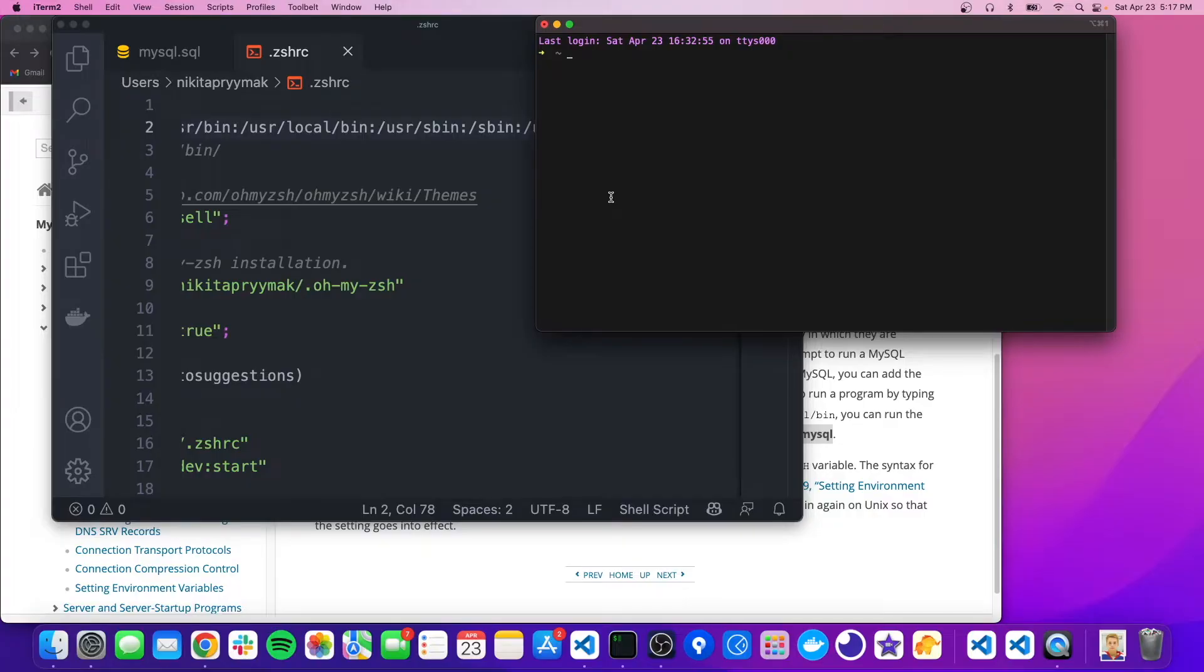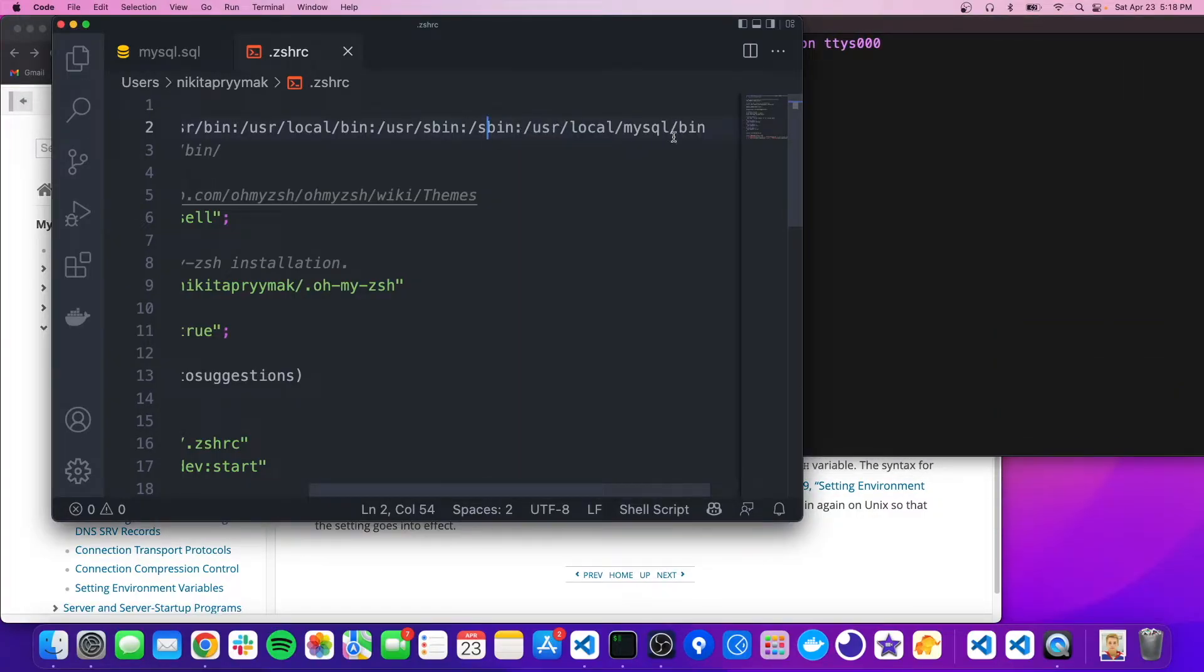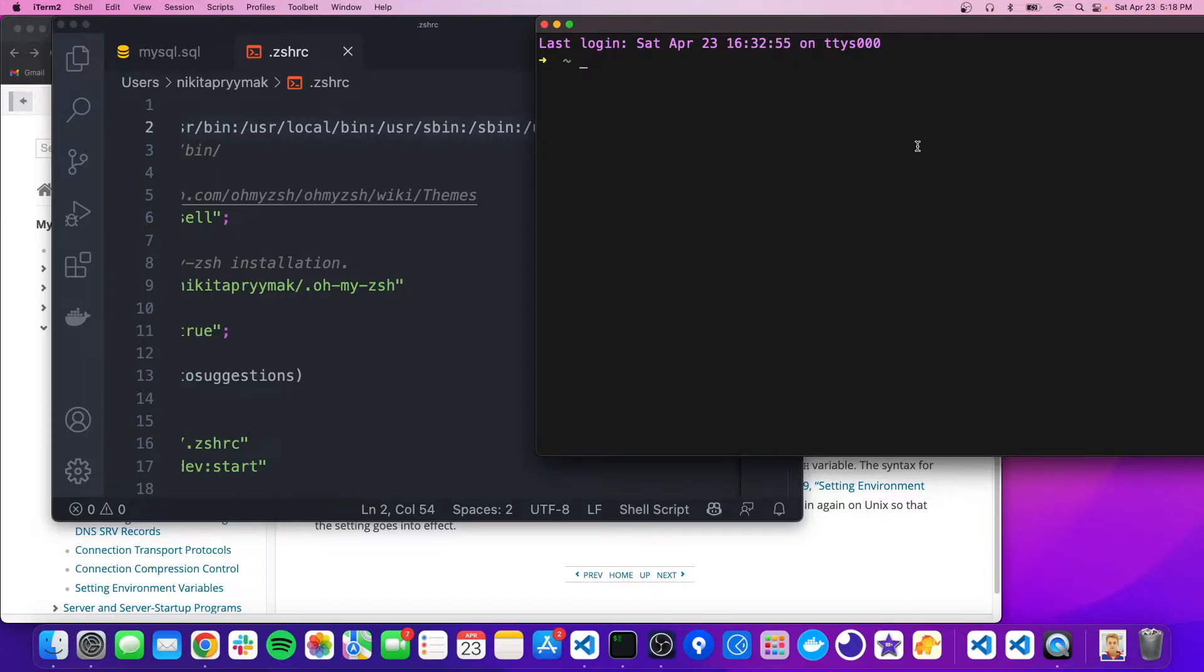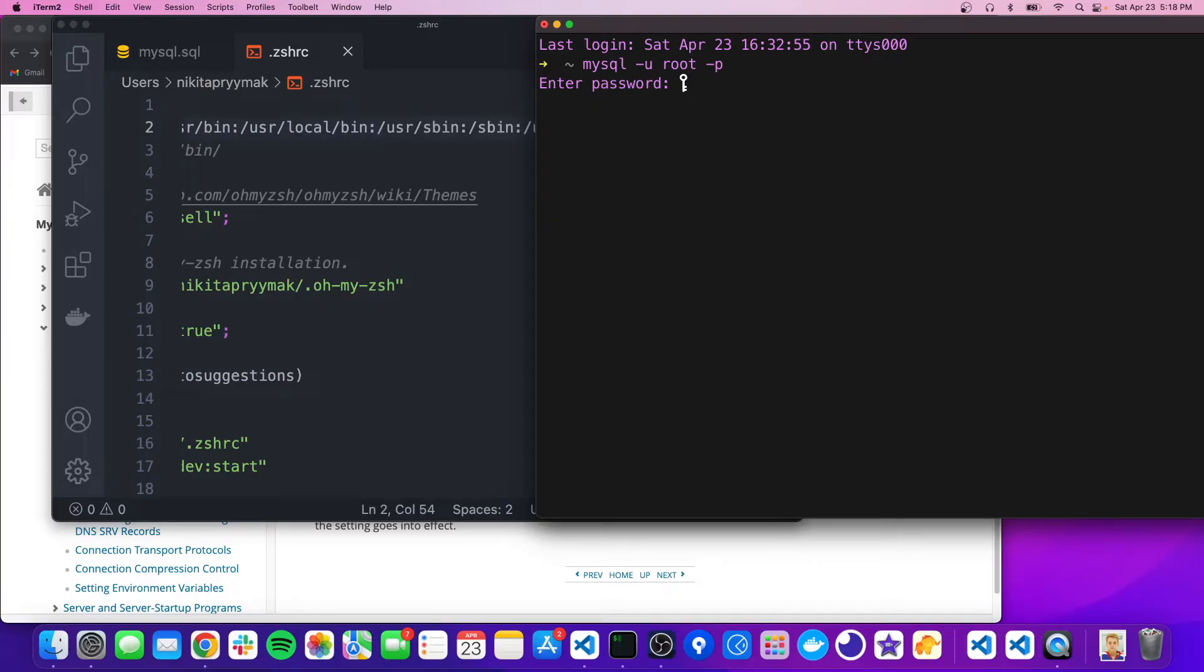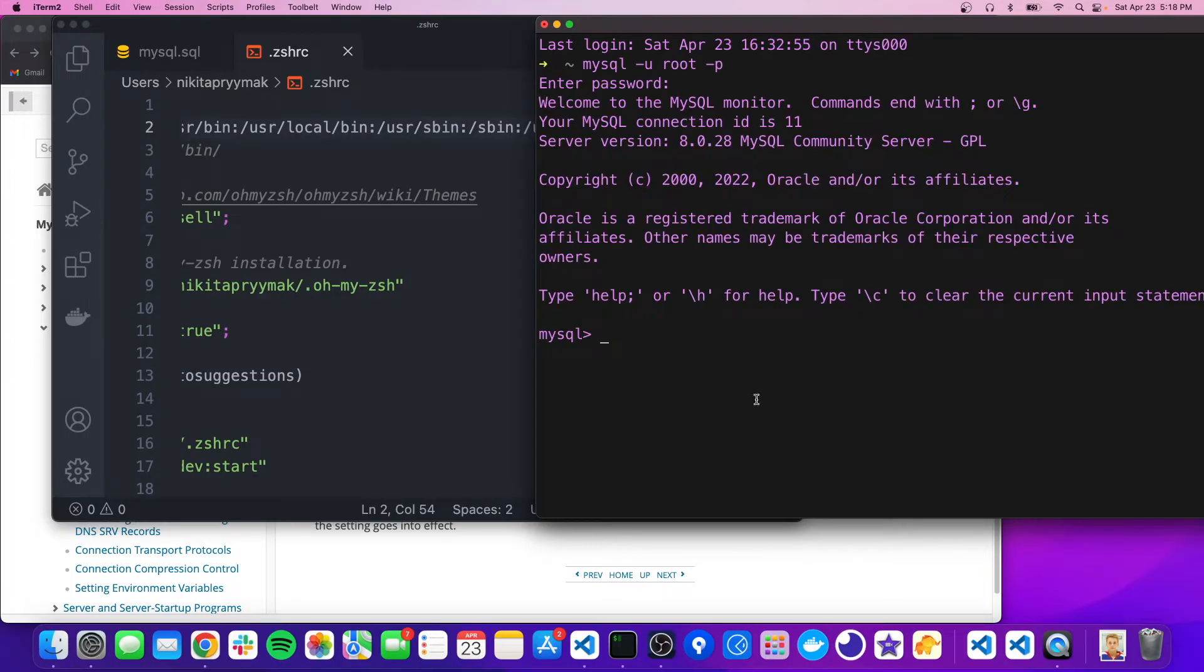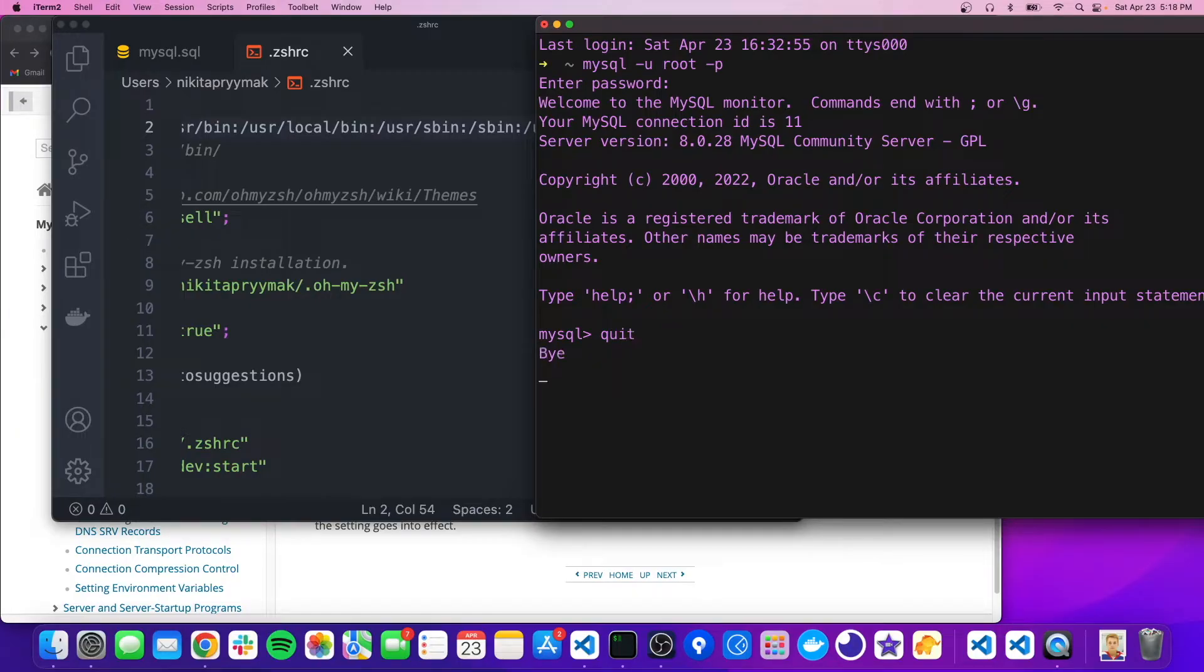And now, since we've added this directory to our zshrc, we can type mysql, and then pass in those same options. And we should get access to it now. So now we'll just type in the password. And here we are. So we could do the same thing. And this is just a lot easier than using that path. And that's pretty much it for the CLI portion. So I'm just going to quit out of here.